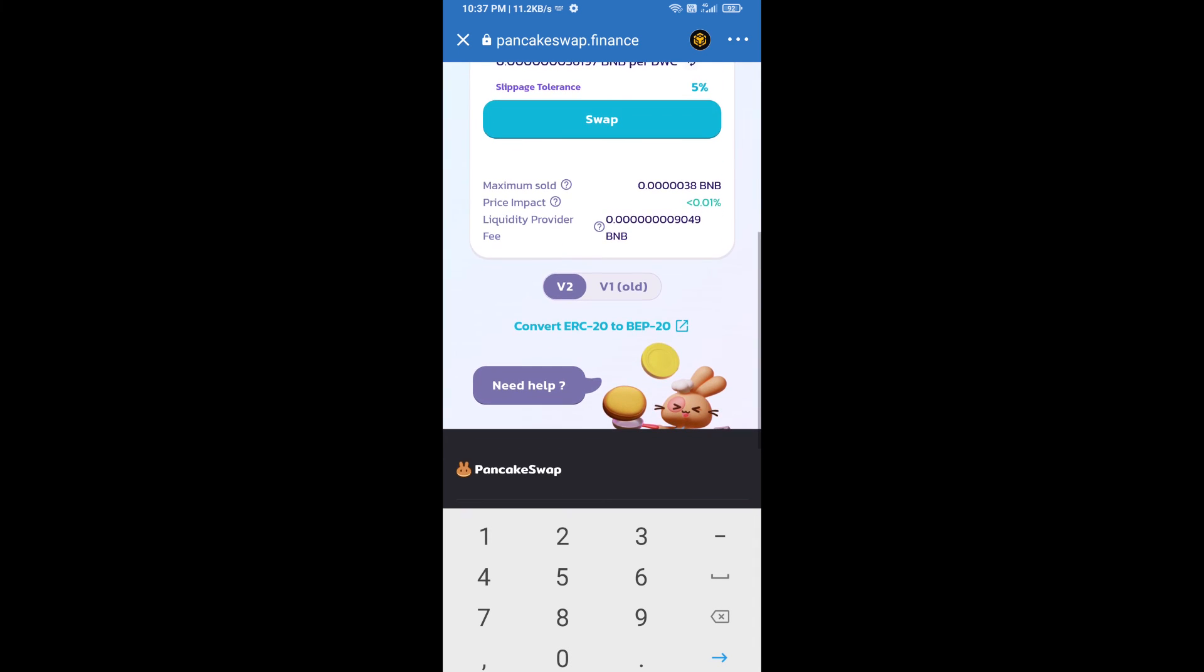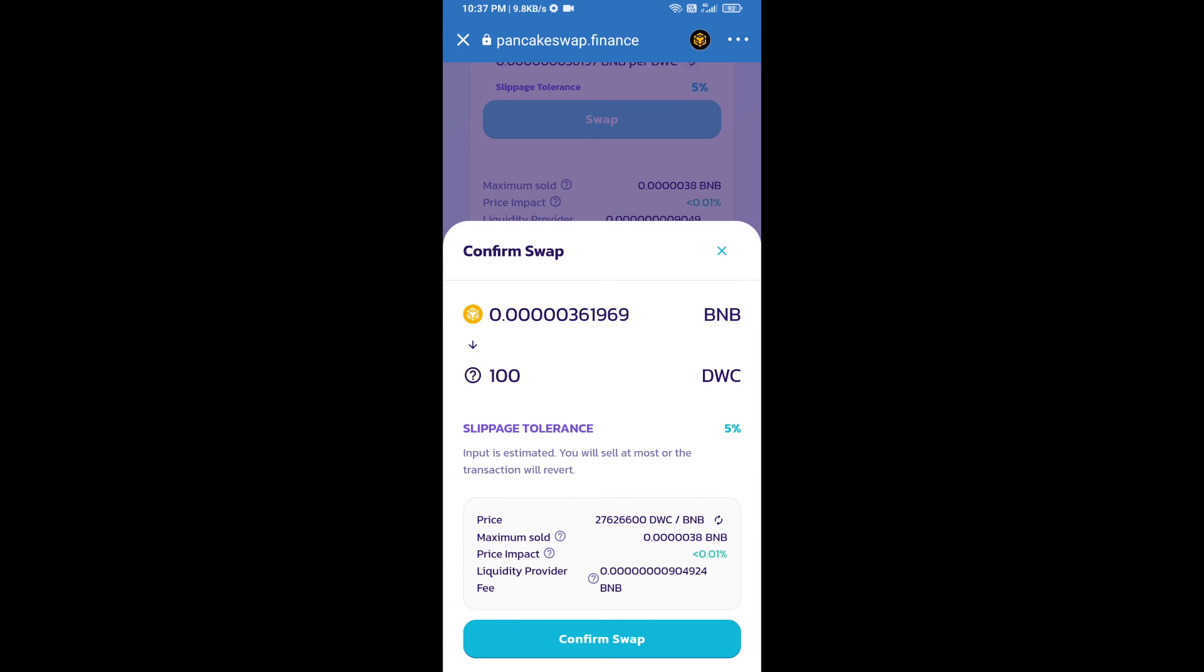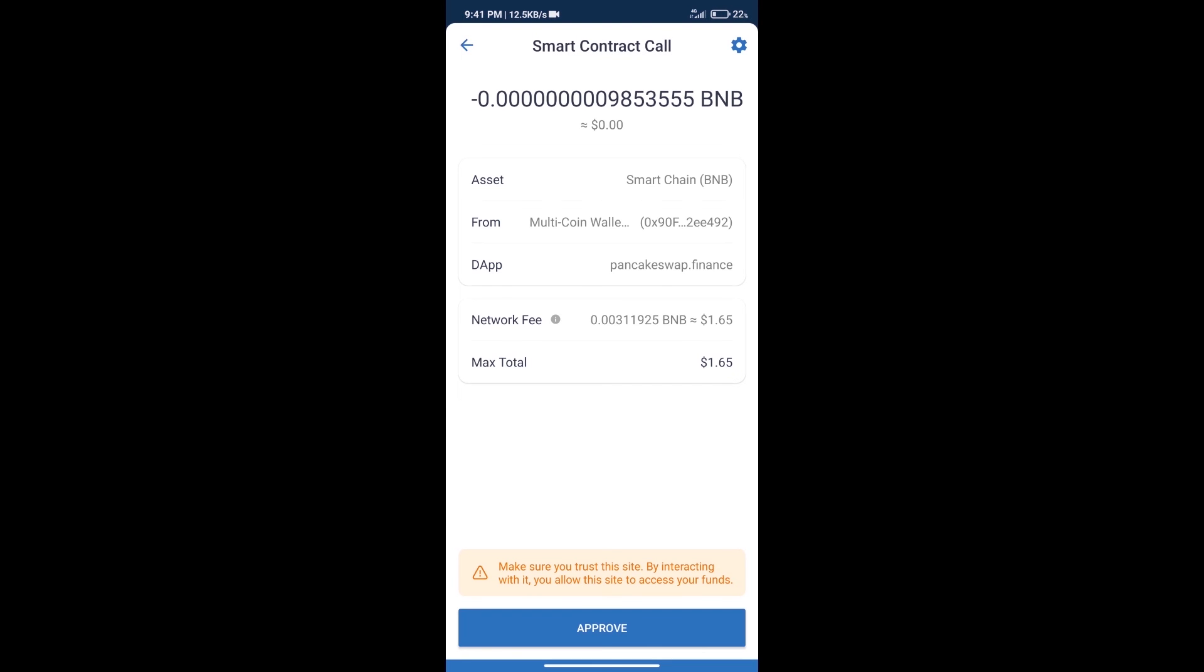Click on Swap. Here we can check detailed information. Click on Confirm Swap. Here we can check transaction history and network fee charges.